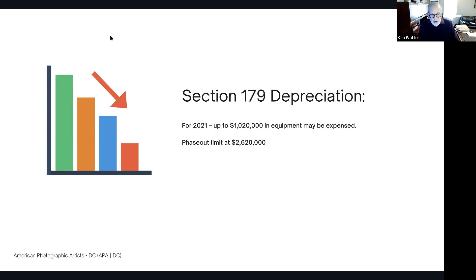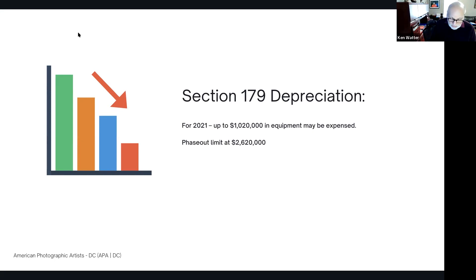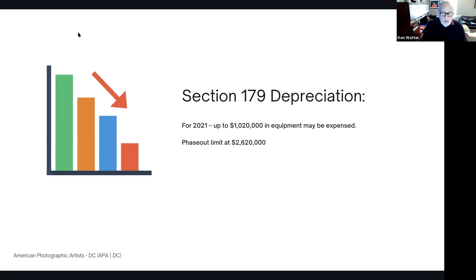There's a question in the chat: can I write off car interest if I used it for partial business use? Yes, you can write off that percentage — it's an expense just like your gas and repairs. You can write off whatever the business percentage is, or use the standard mileage rate. You can't do both.